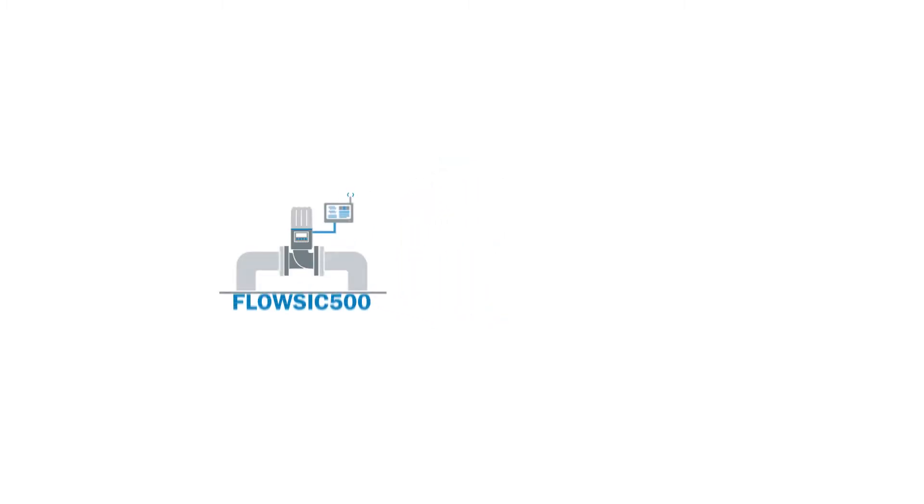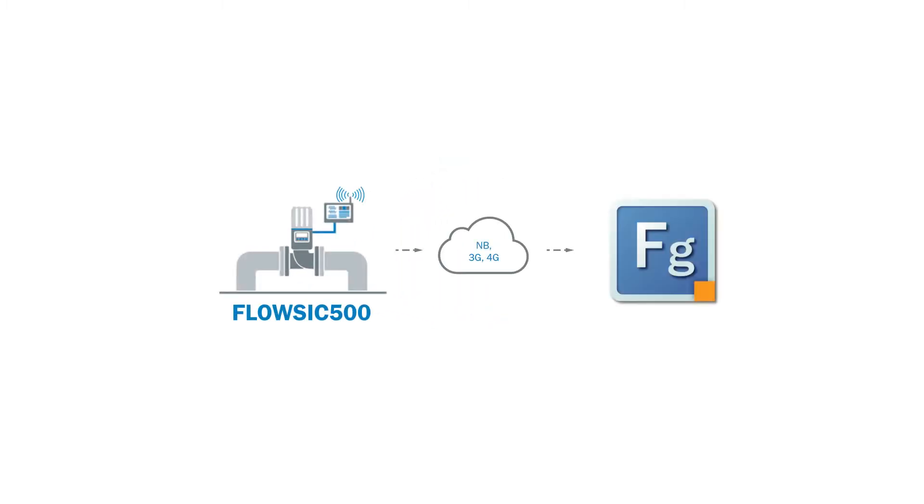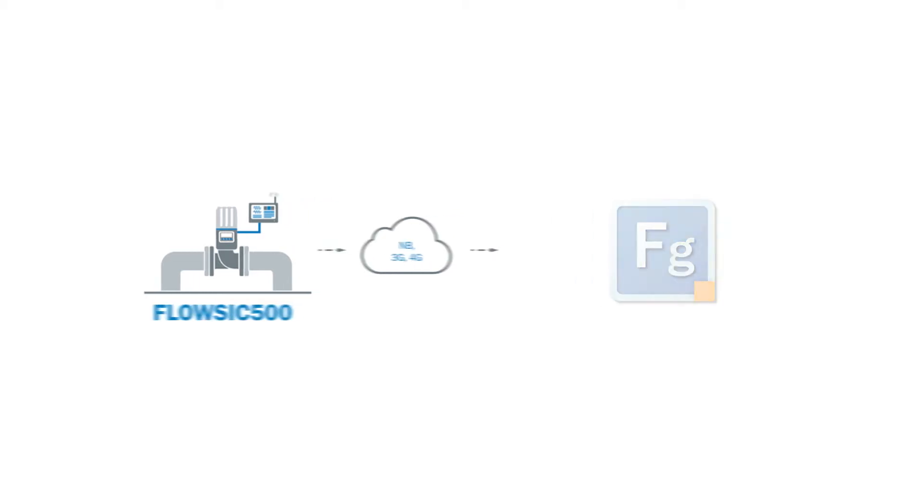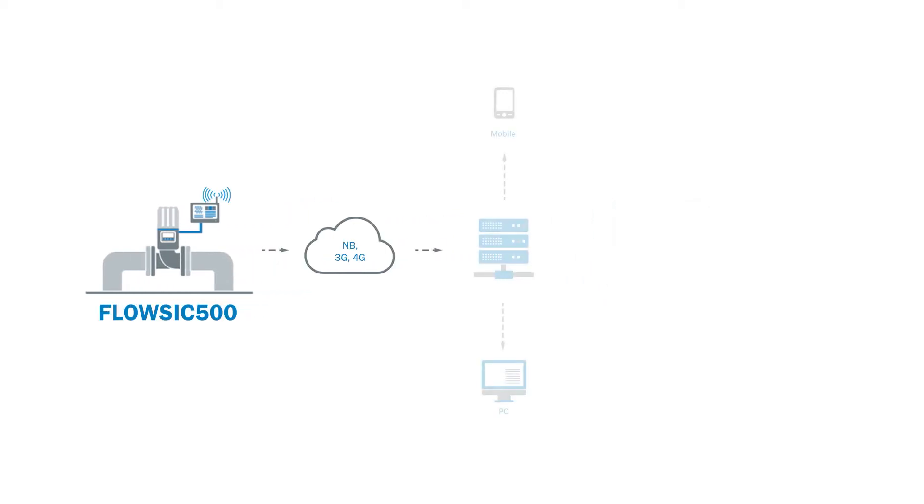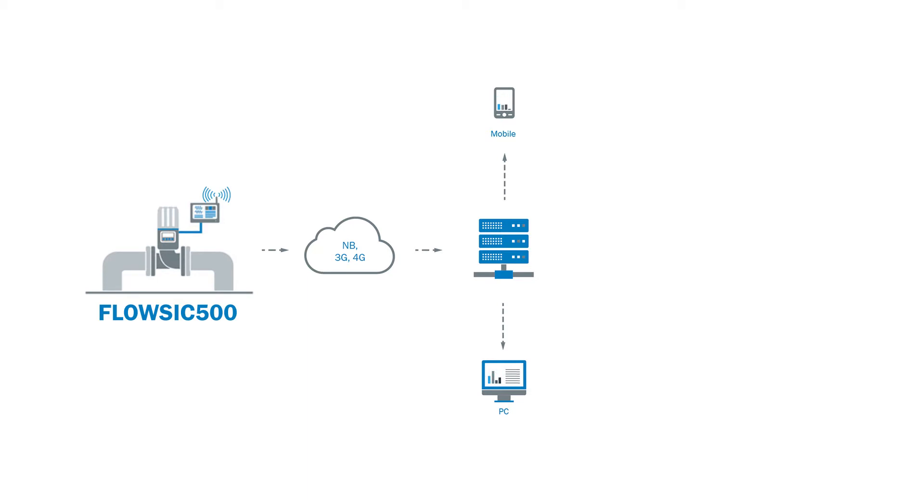Before we get started, I would like to leave some comments about the datcom functionalities. The datcom enables meter data transmission via a 4G LTE modem supporting remote data availability. The FlowSig 500 can be accessed remotely via FlowGate, which makes frequent site inspections unnecessary. Modern digital interfaces and the option of wireless communication via the 4G 5G mobile telecommunications standard make it easy to integrate into higher level control systems.